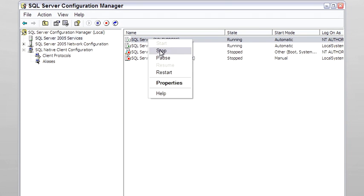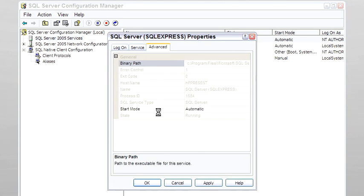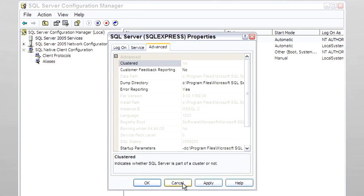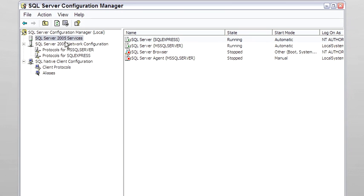They can be started and stopped, there's a few properties here that can be controlled. This is also useful for network configuration for both the server and for the client. So this is Configuration Manager.